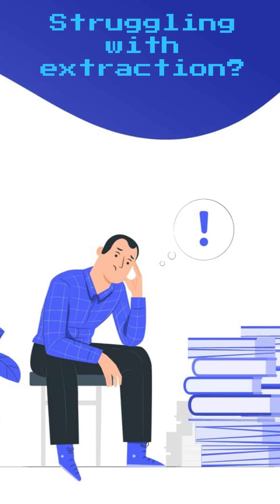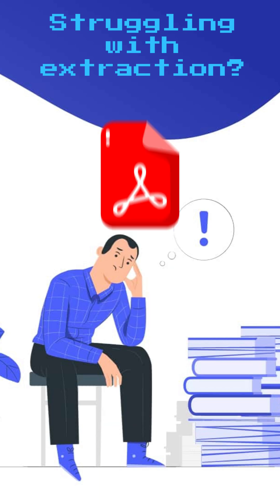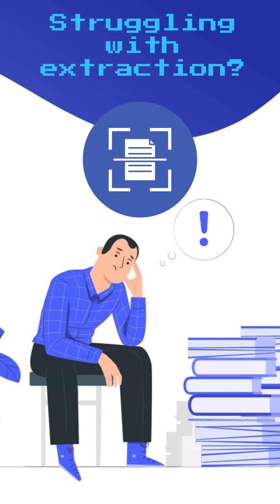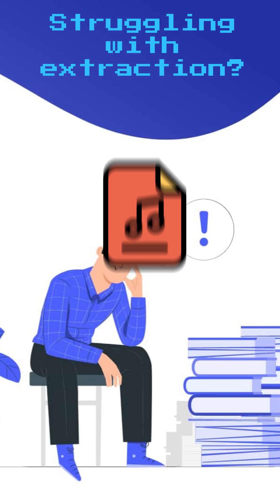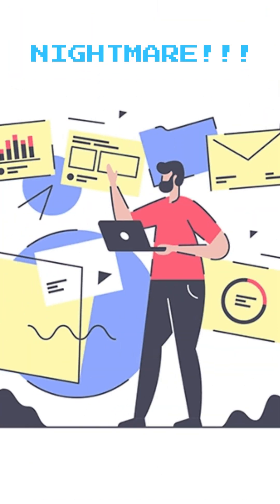Have you ever struggled to extract content from PDFs, scan files, or even audio documents? I know document processing can be a nightmare.